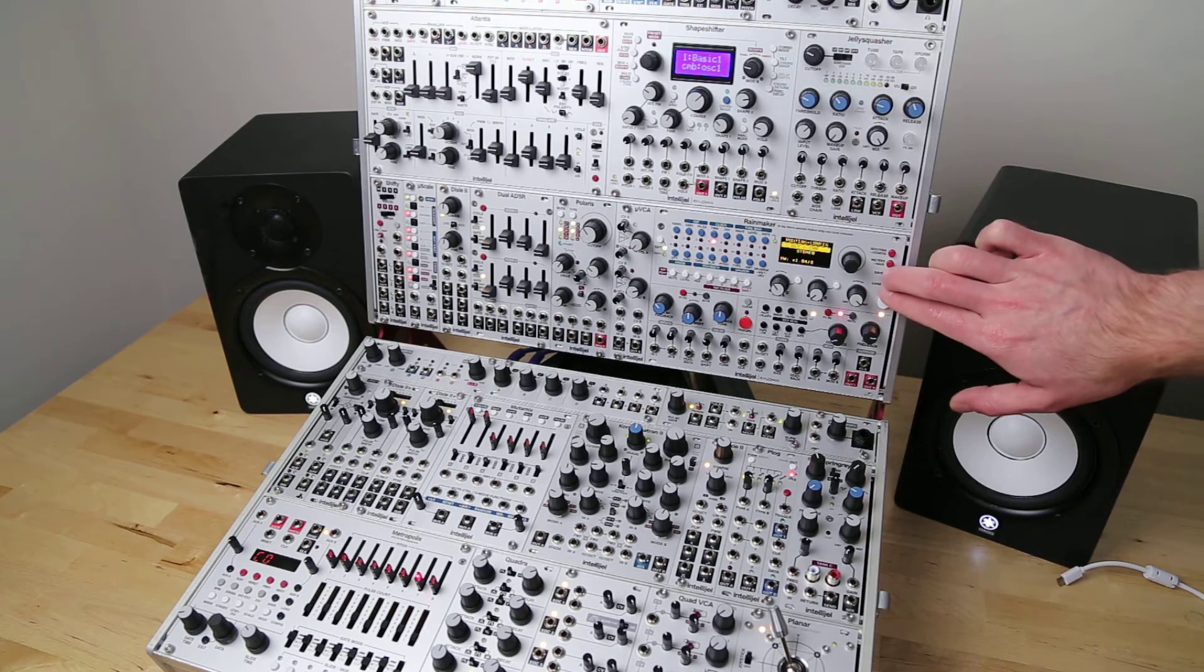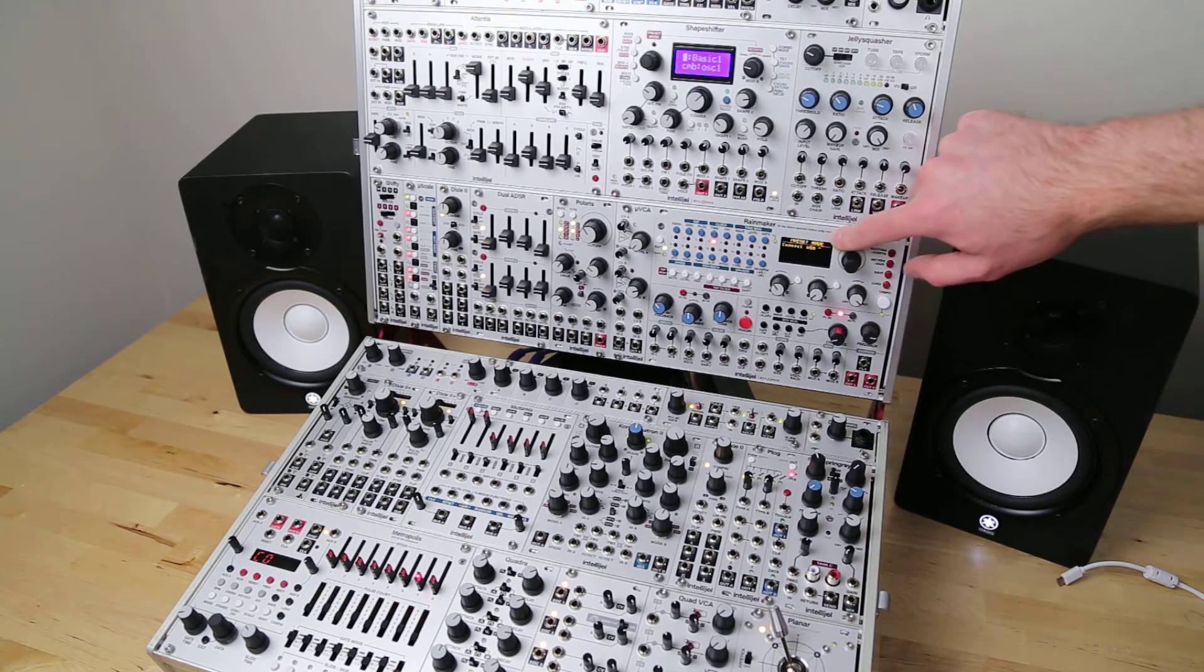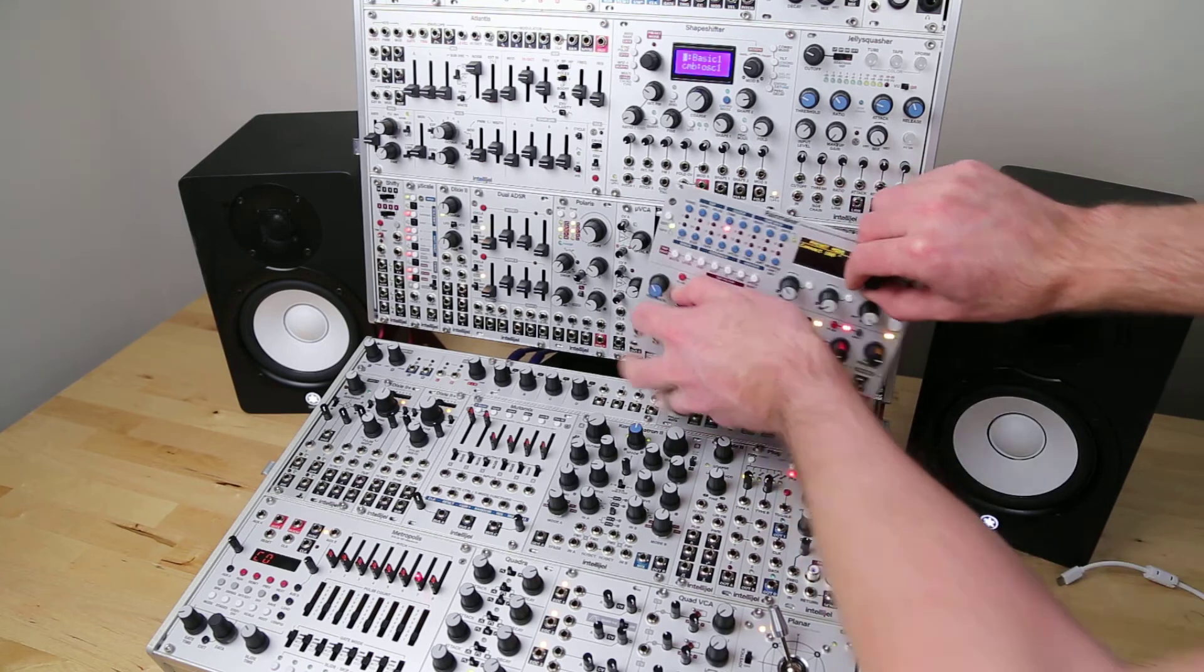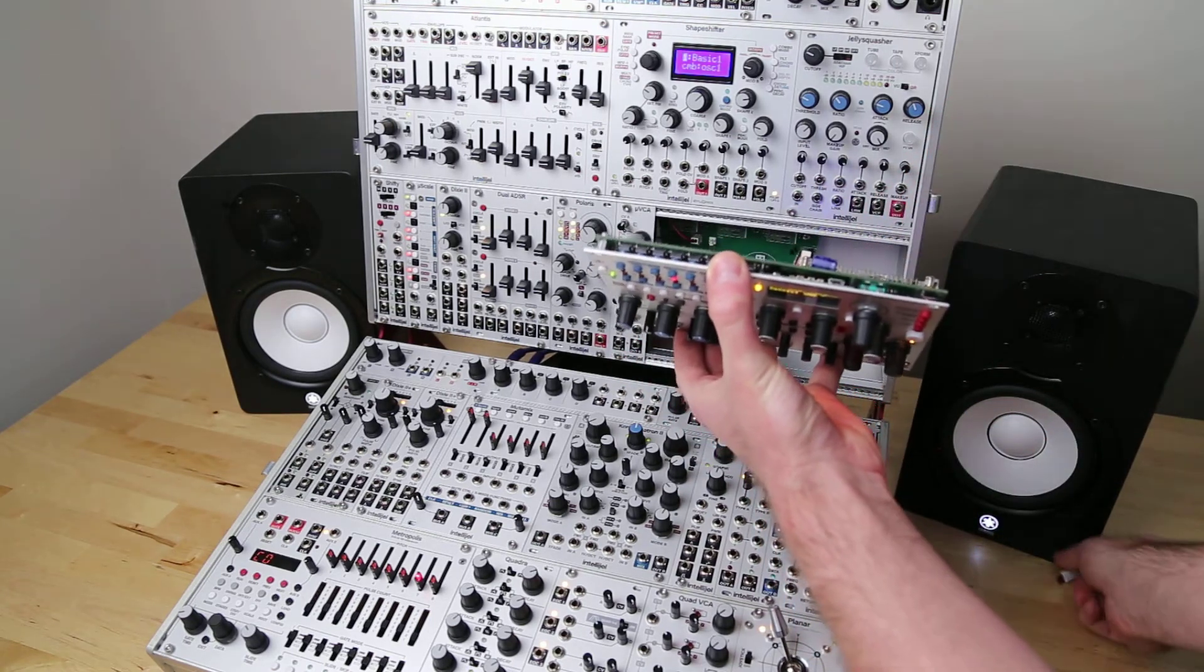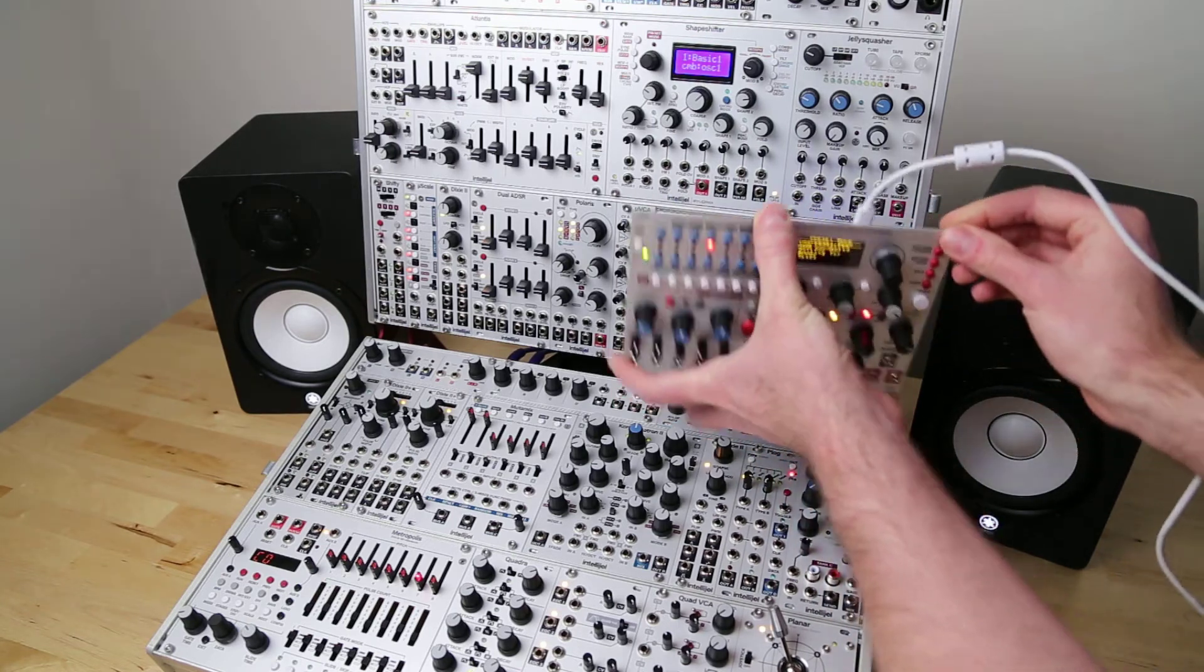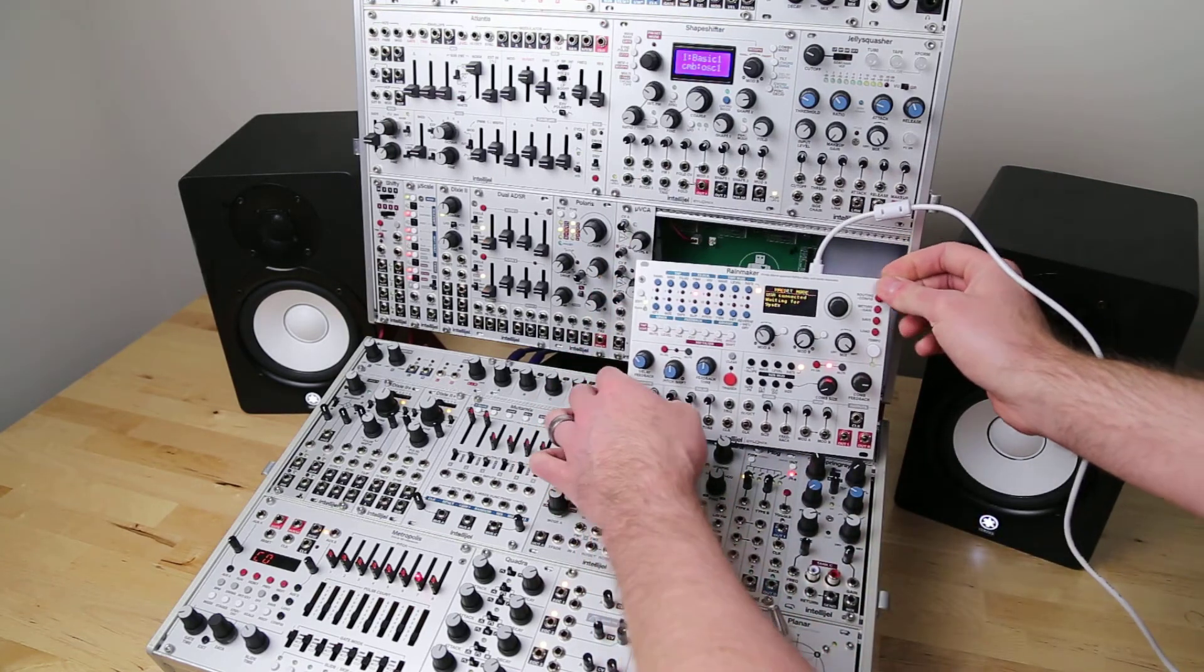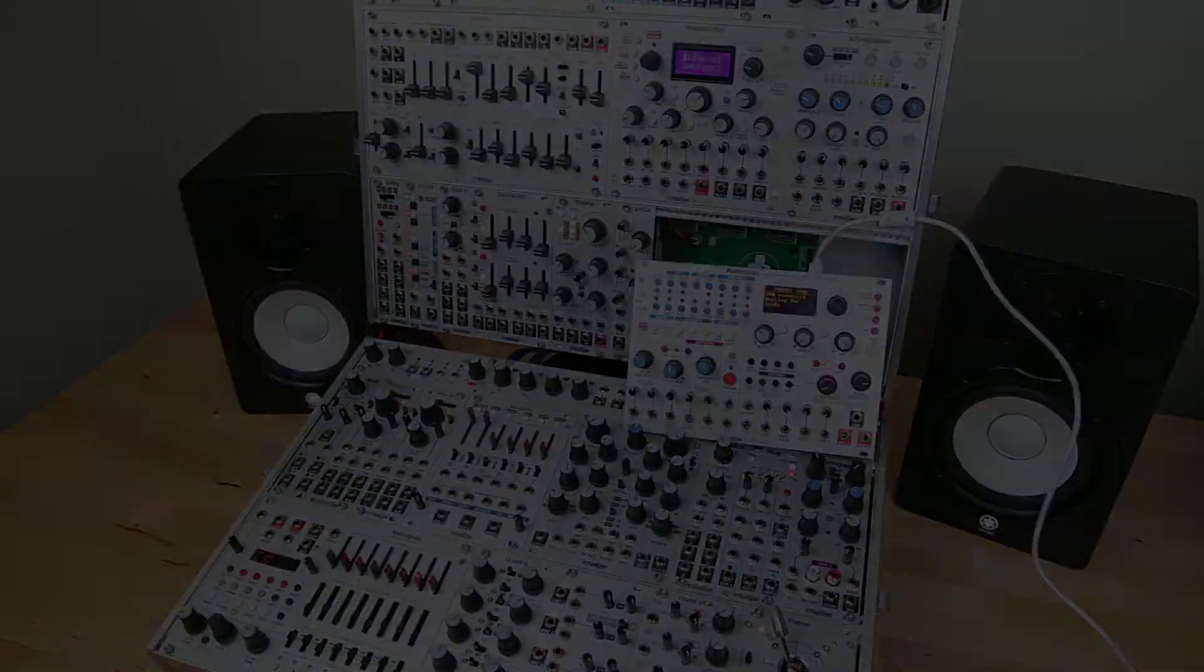If you press the save and load buttons at the same time you'll see a connect USB message. So just remove your Rainmaker. There's a USB connection on the top, so just plug in a USB cable there and you should see USB connected waiting for SysX.